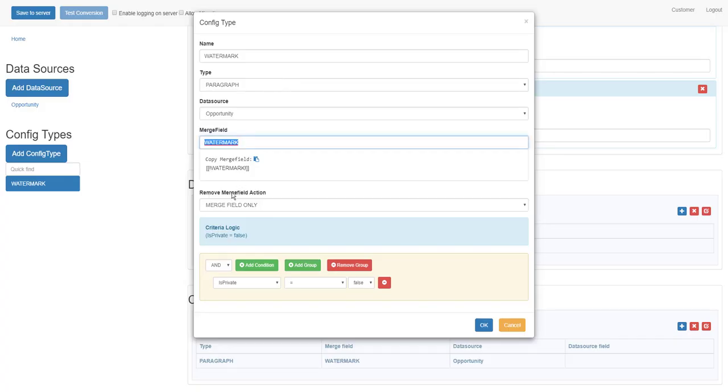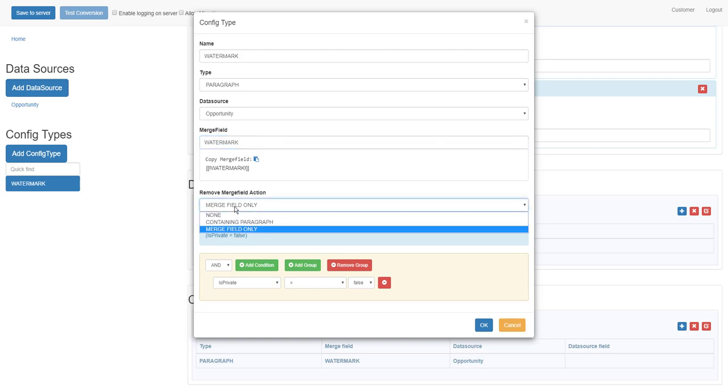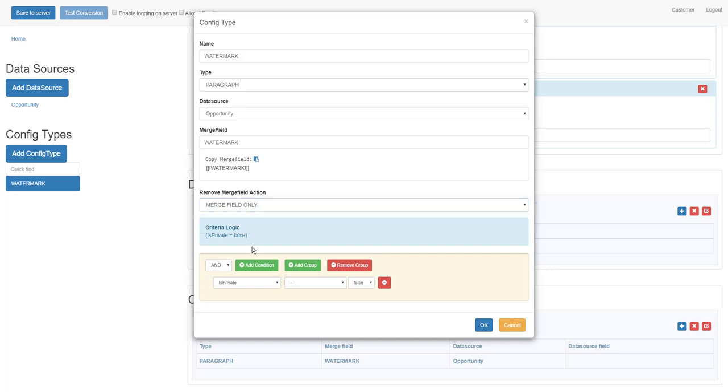I have a remove merge field action to remove the merge field only. Do not remove the paragraph because then your watermark is gone. But if you want to show the watermark, you don't want to show the merge fields, so you can handle that very easily with this action.